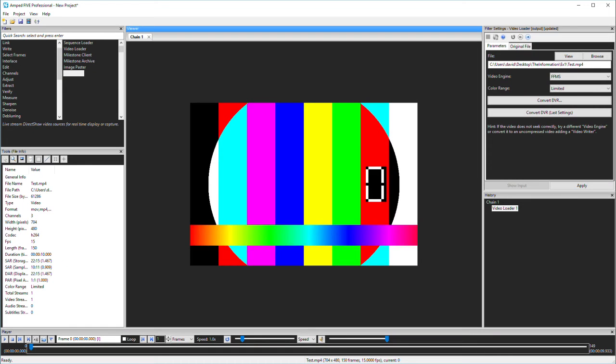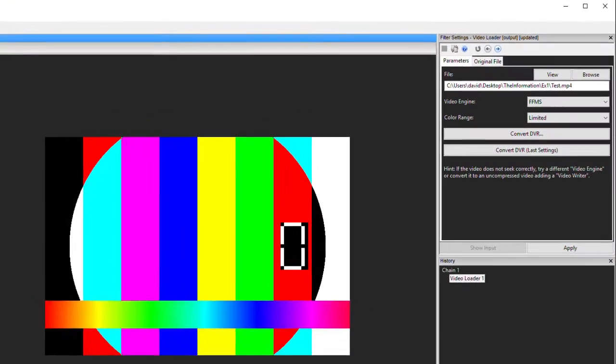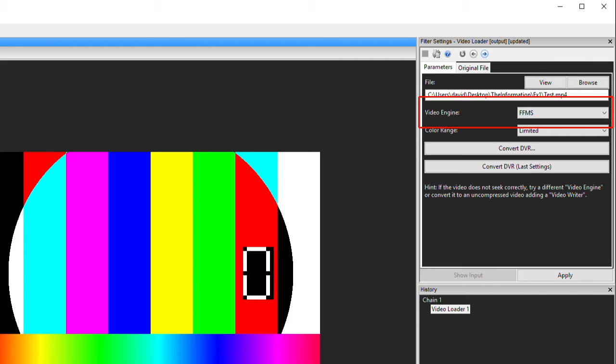After dragging in a test file, the first information is gained directly from the video loader filter settings. What video engine is being used to decode and play the video? FFMS is the enhanced engine that enables real-time frame-accurate scrubbing. This is the first thing that you need to note.